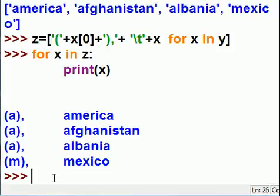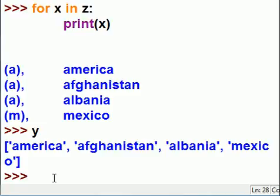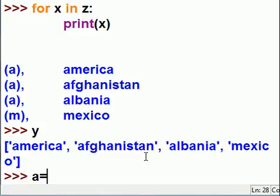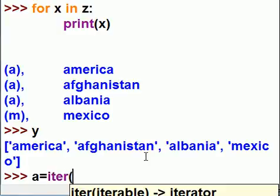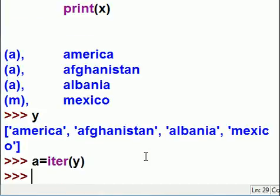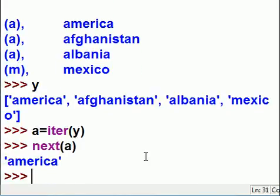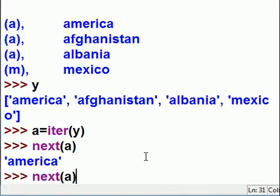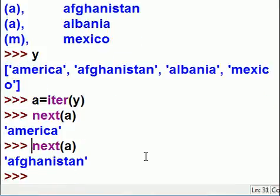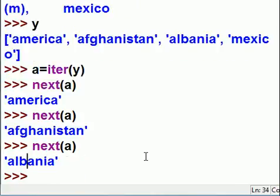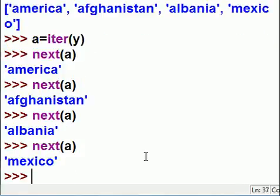Now if I want to iterate through this one at a time — what was in Y? I'll set up the following: take a variable A, that's equal to the iter function run on Y, and assign it to A. Next, I key in next(A) — dollars to donuts I get the word America, and I do. What if I key in next(A) again — dollars to donuts I get Afghanistan, and I do. Next(A) — Albania. And finally the last guy on the list: Mexico. There you go.